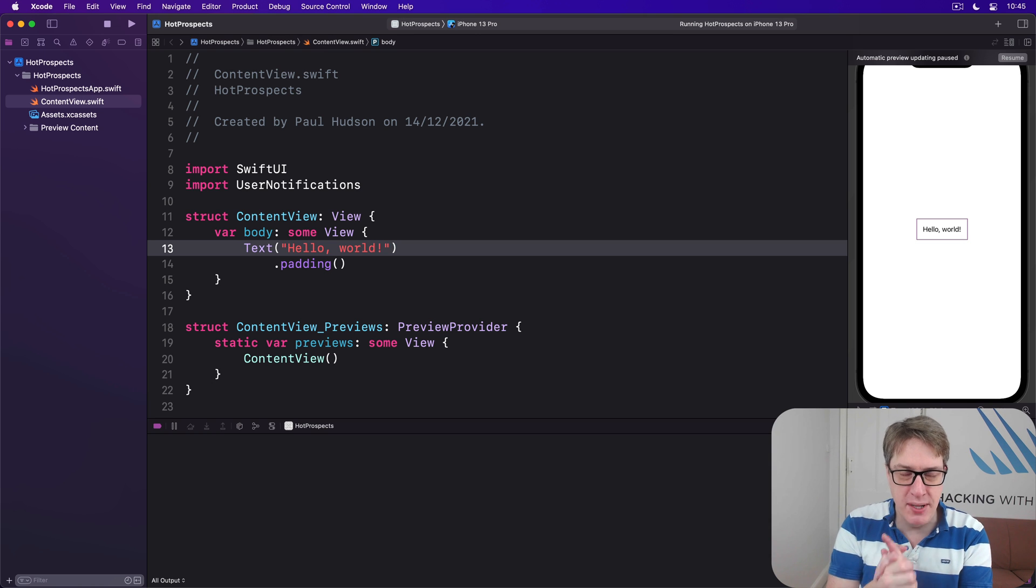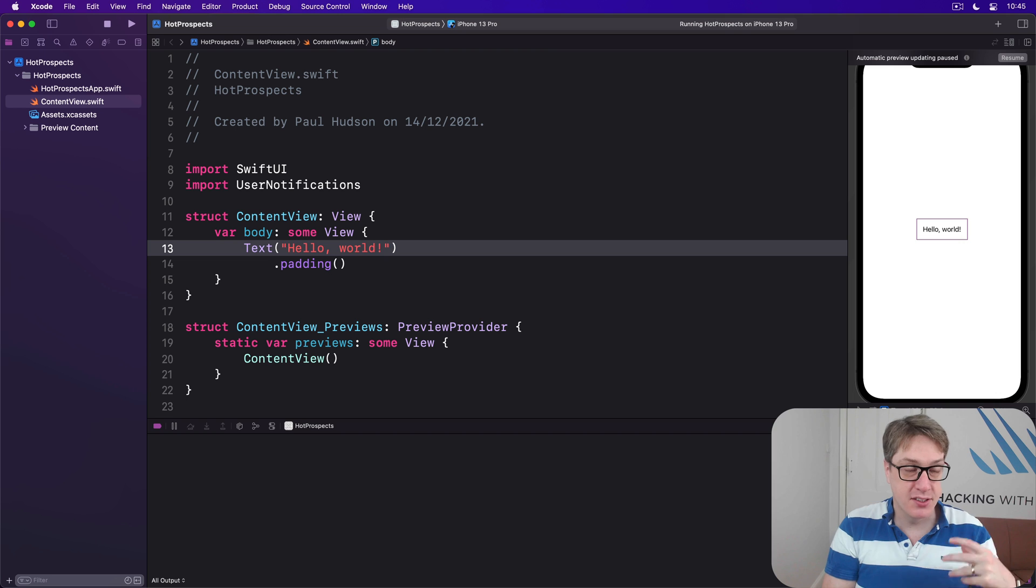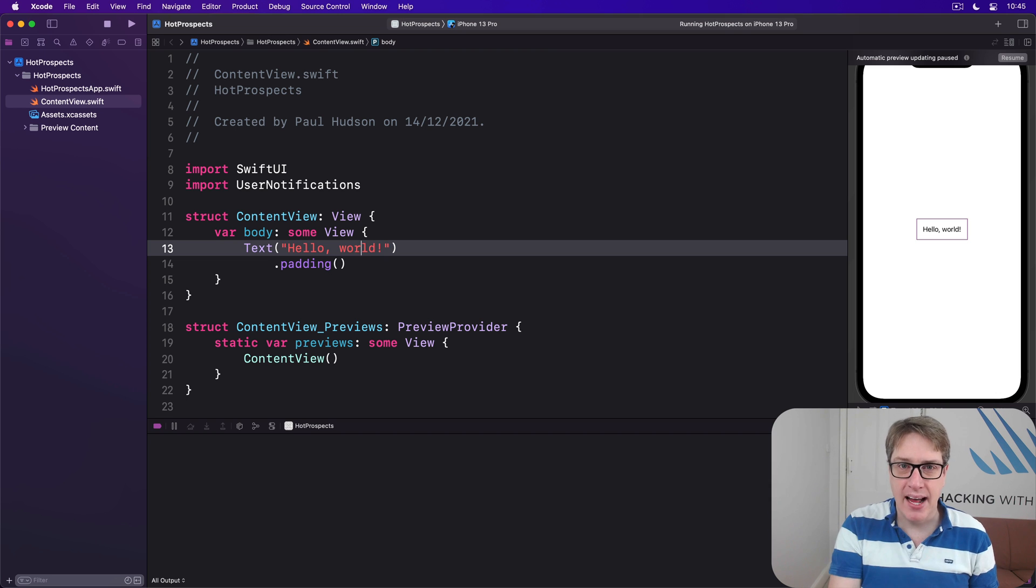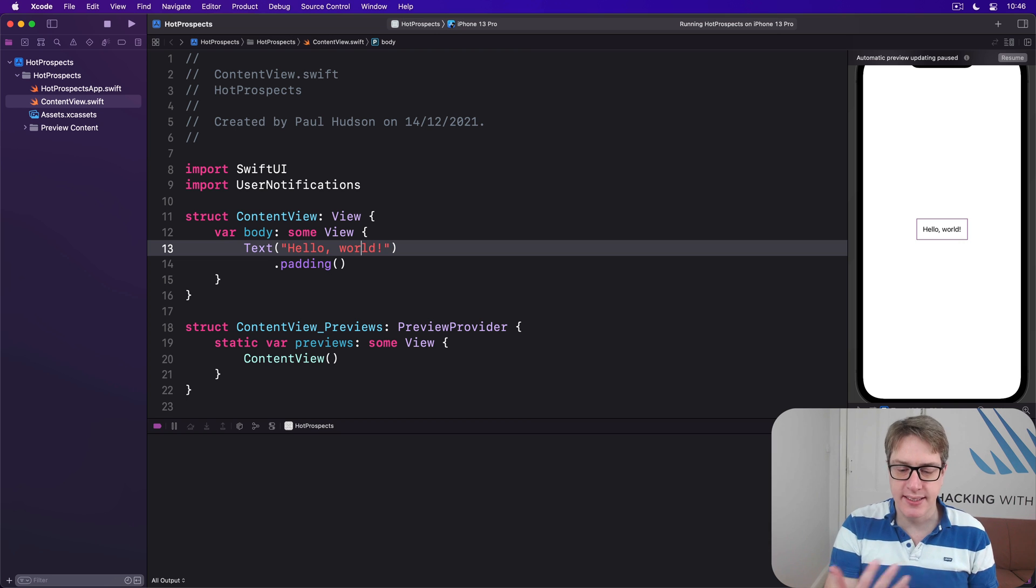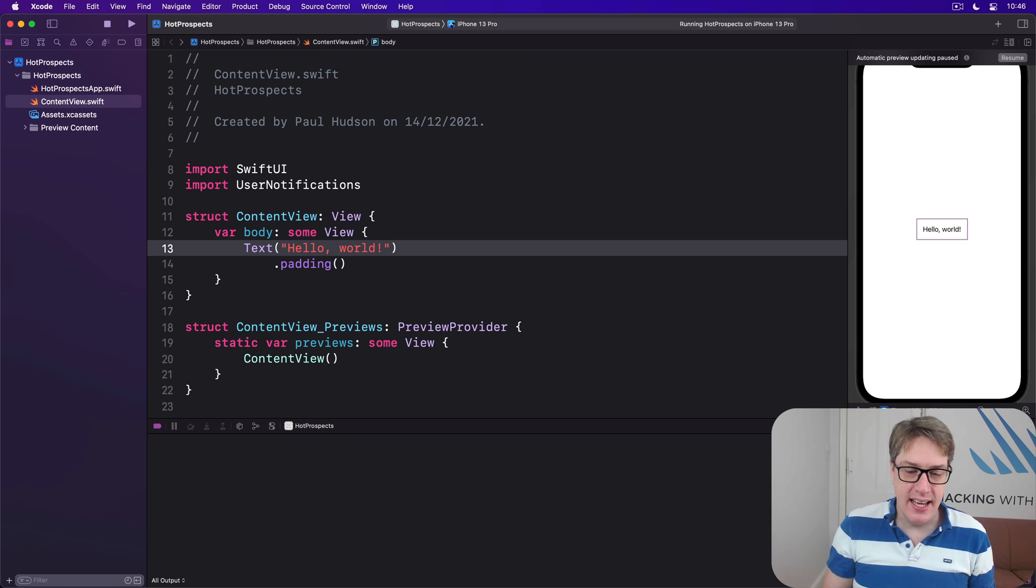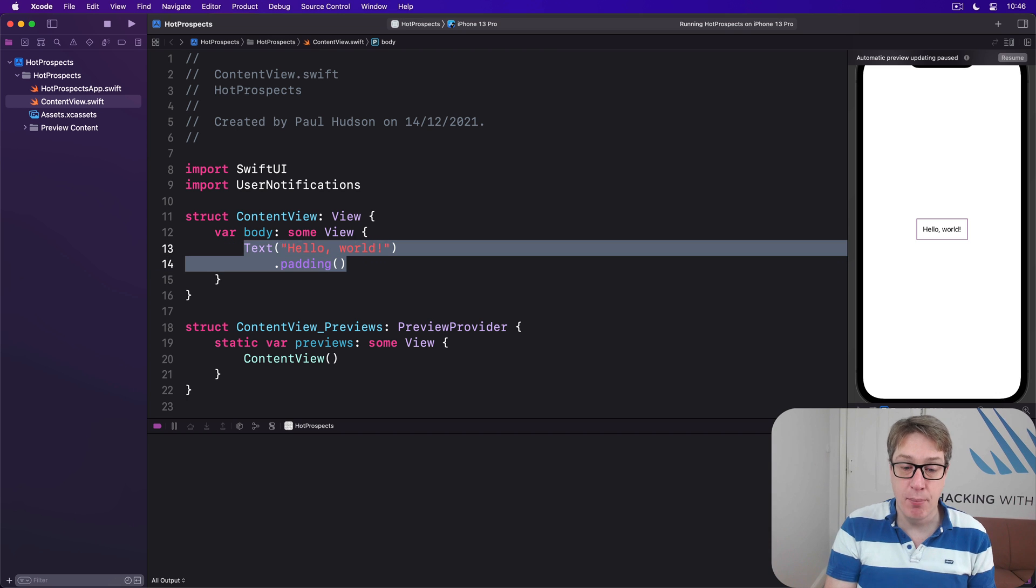This means registering for the kind of things you want to show: do you want a badge, do you want an alert, do you want a sound, for example? And we'll place buttons to get us started inside a VStack in our body.